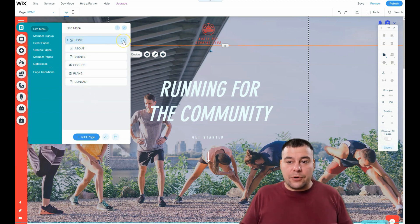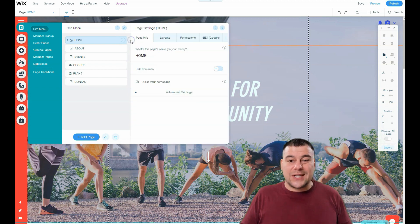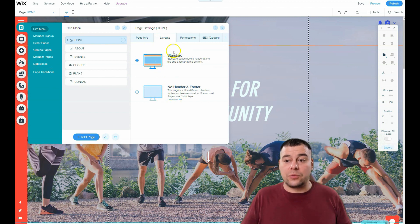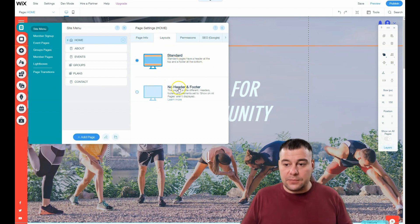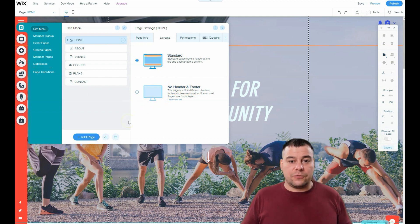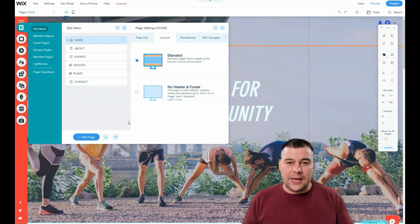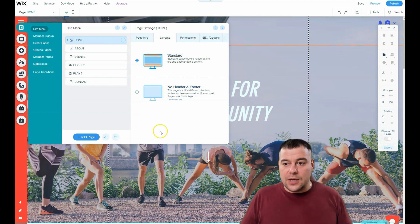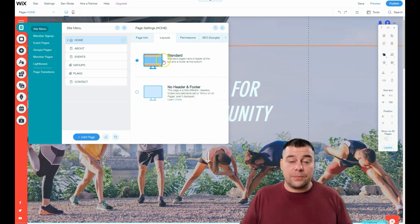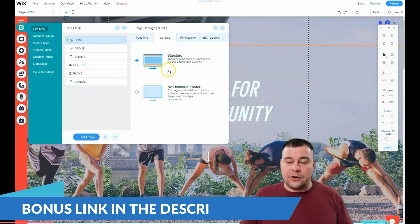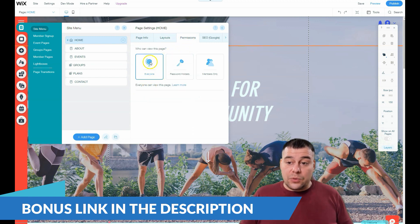Here, a very important thing: you need to press the three dots and go to settings of your home page. There's page info and layouts. You can change the standard with a header and footer on the top and in the bottom, or choose no header and footer—for example, if you have a beautiful picture for the whole screen or a beautiful video and you want it to be without any lines or elements or buttons. In general, in most cases, standard is the best way.